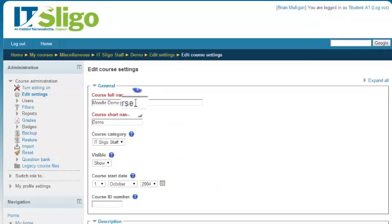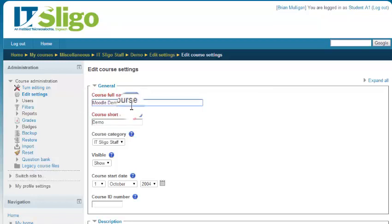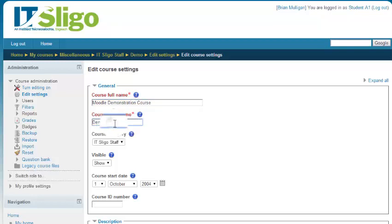Go in there and you can give it a different name. Now that name cannot be in use by any other module, so if you're unlucky enough to be choosing a name, it'll tell you that it's in use by somebody else. So you won't be allowed to change it to that.